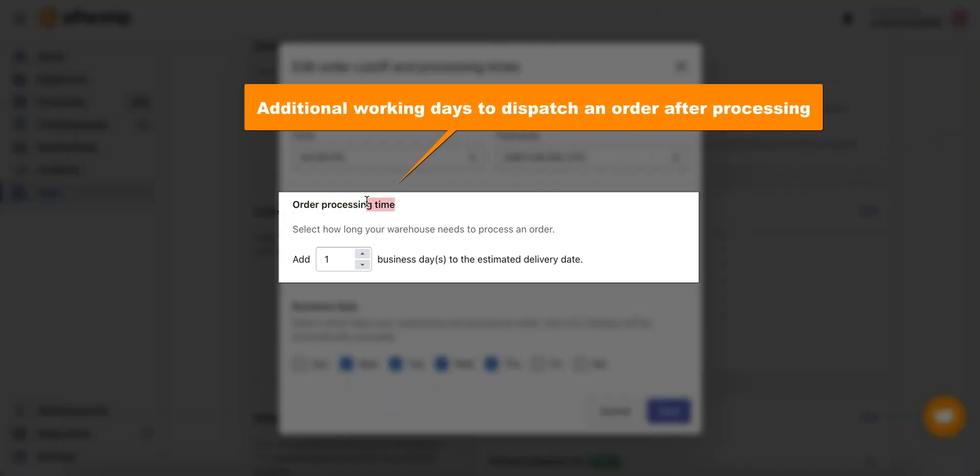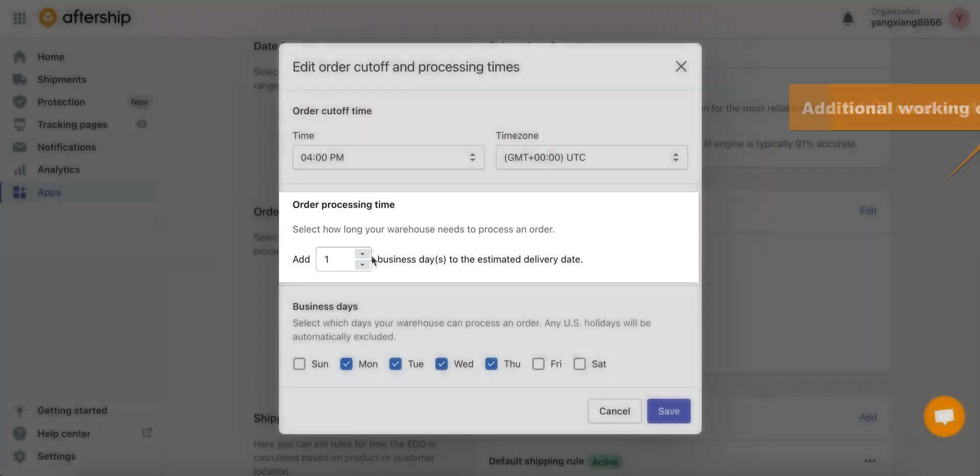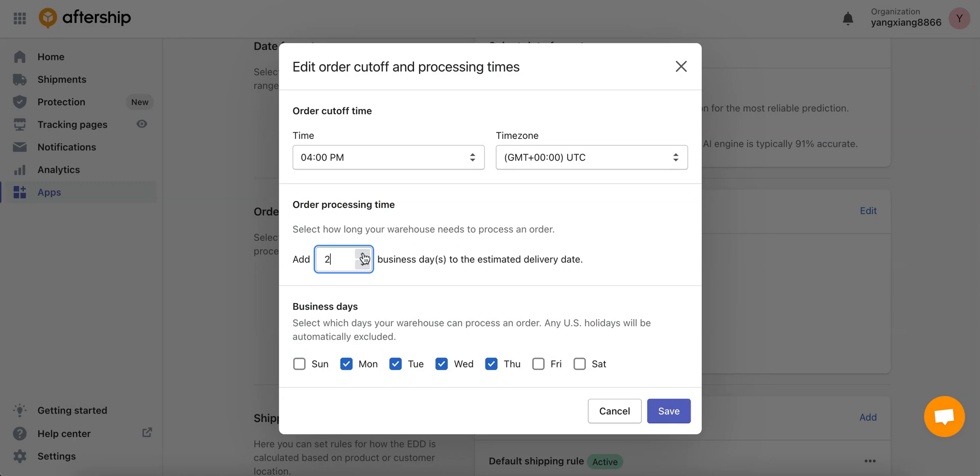Next you want to choose how long it'll take for your warehouse to process the order. In other words, once you send the order to your warehouse at 4 p.m., how long or how many days does it take for your warehouse to get it ready for shipping? So choose the number of days. I'll keep it to let's say five days, so it takes them five days to get the package ready for delivery.